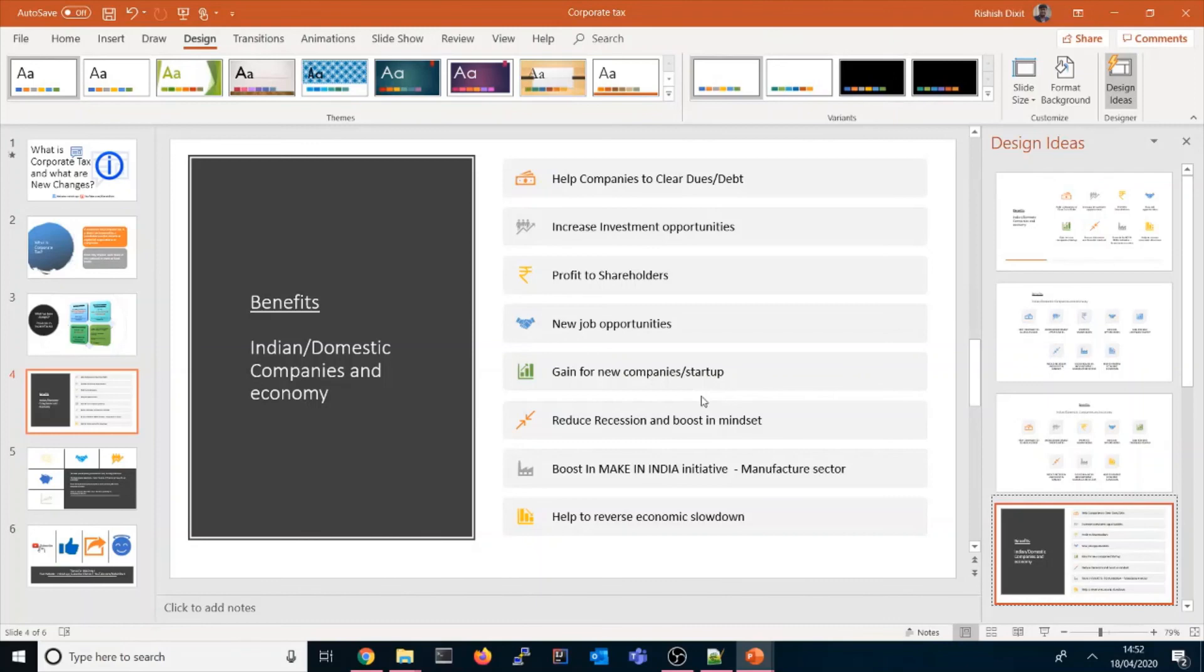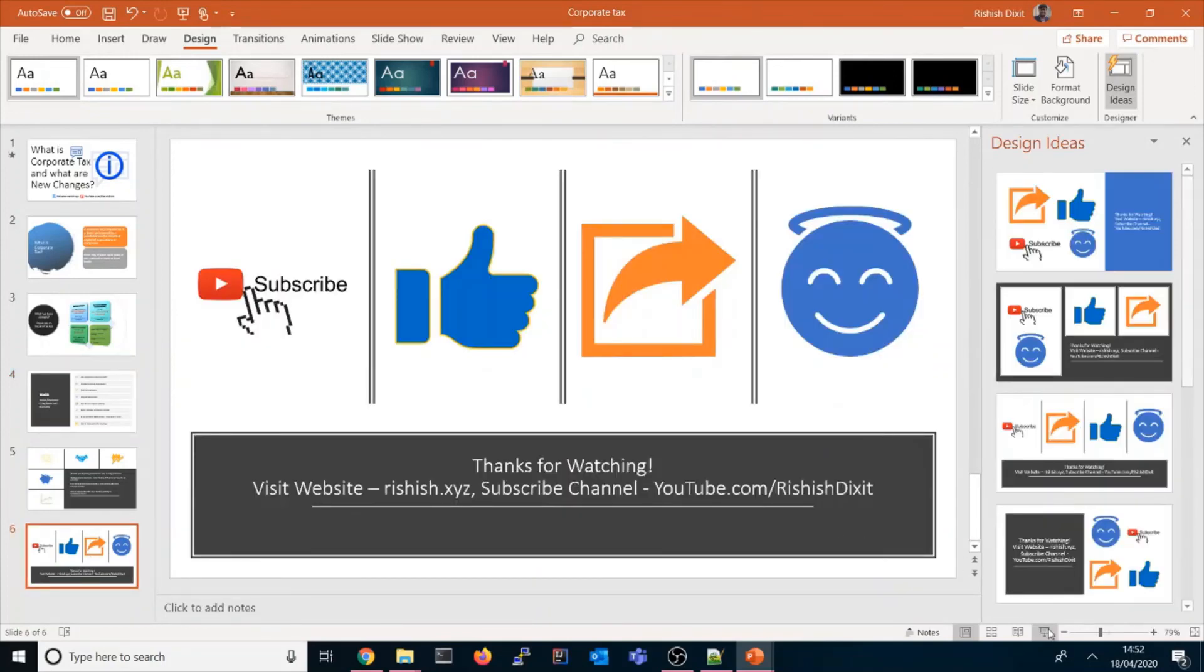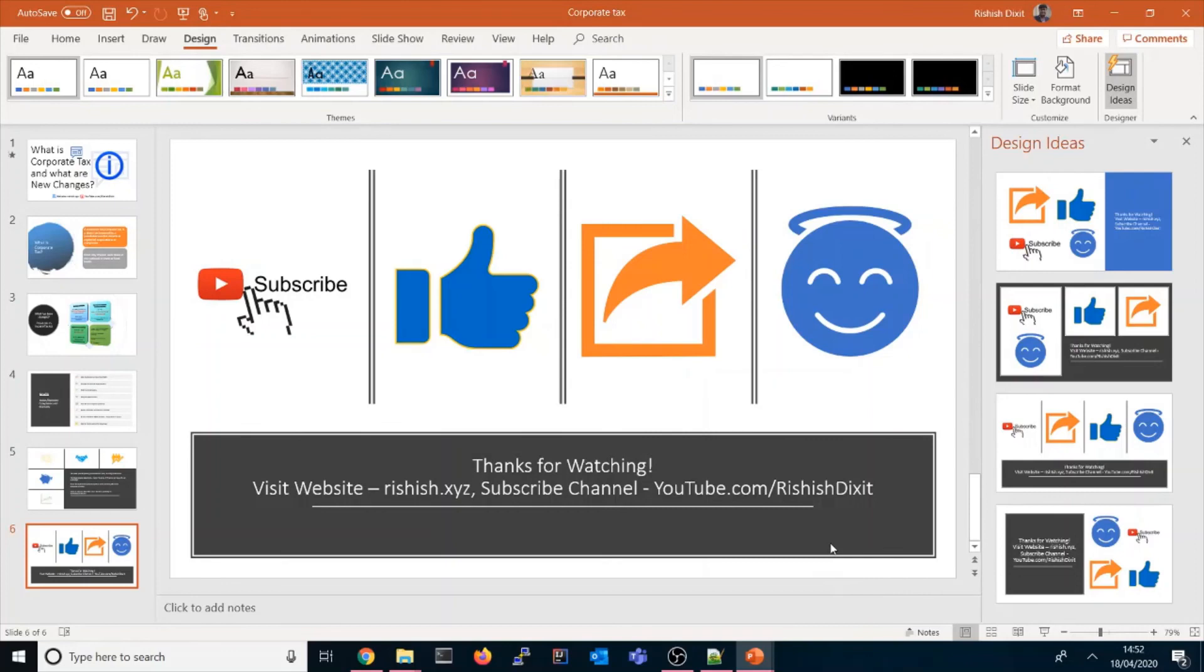Let me know in the comment section if you can access or can't access this feature. Thanks for watching. If you like this video or find something useful, just share with your friends or subscribe to the channel for all these kinds of latest video updates.